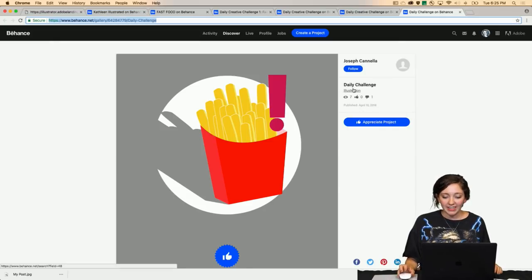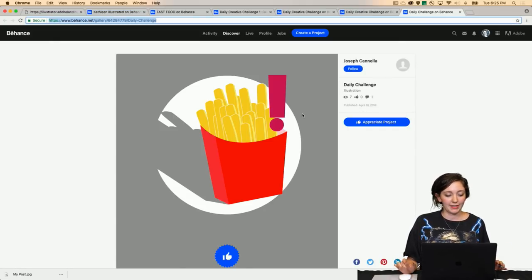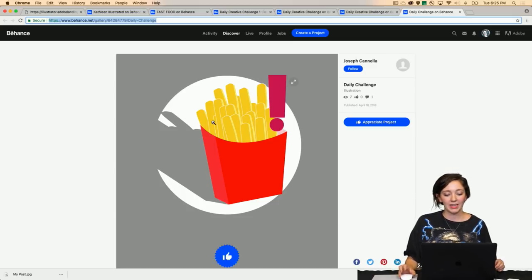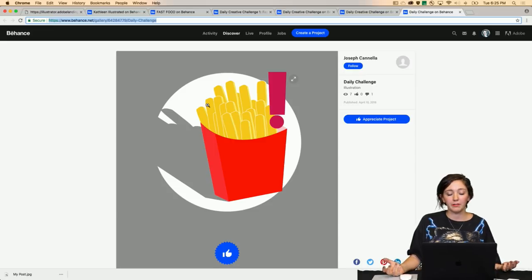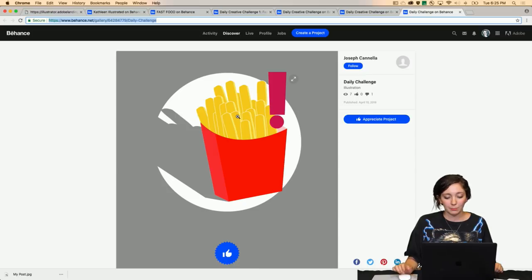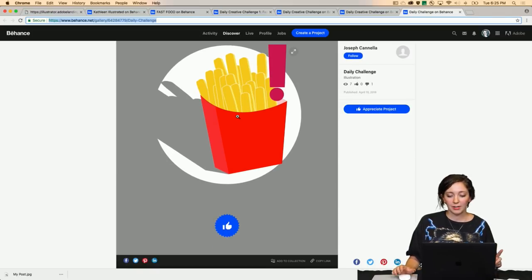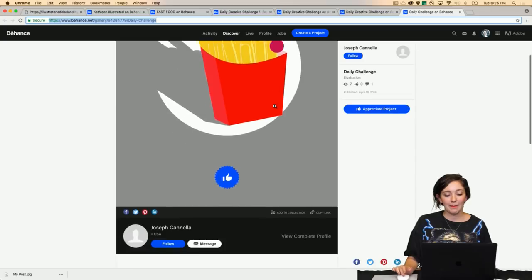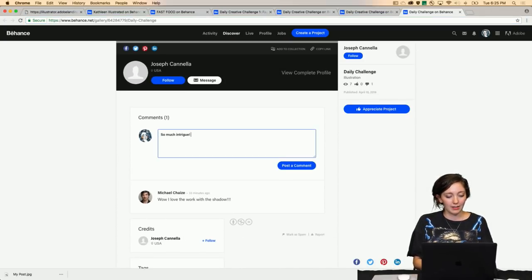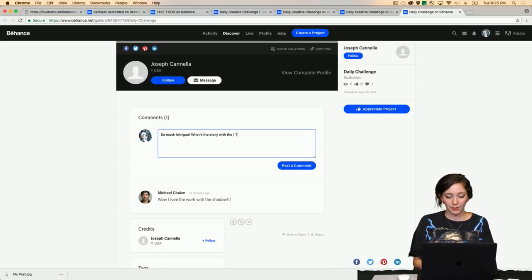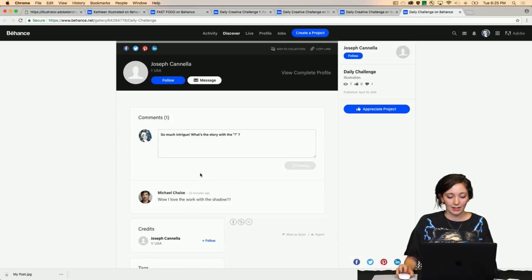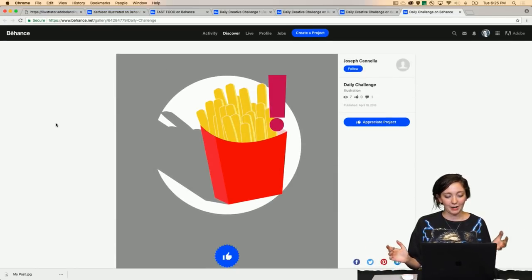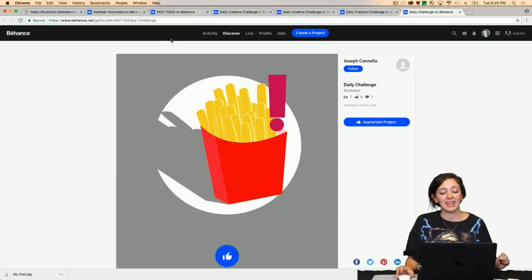And finally, this is by Joseph. I love this because it was very arresting. Like, something is obviously happening in this image. And Michael Shez pointed out earlier that this looks like a really strong logo for a company, and that Joseph also did a really good job with the shadow back here as well. But we did have a question. We were wondering, why is there an exclamation point? What is happening? So I'm gonna say, so much intrigue. What's the story with the exclamation point? Put quotes around that so it's under clear what I'm saying. Post a comment. It's that easy, and I really hope that you all take this and kind of fly with it.